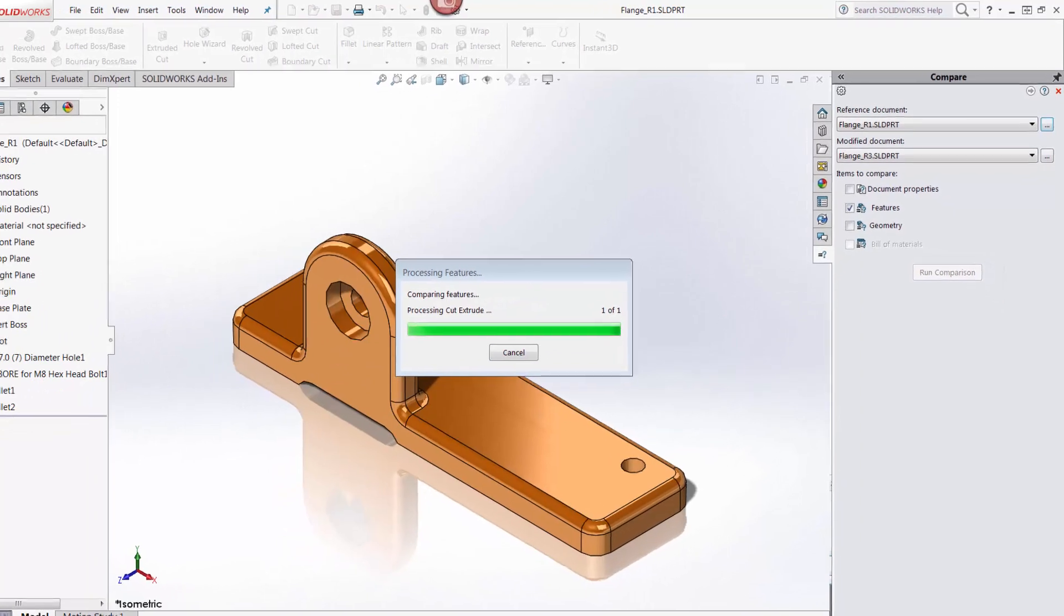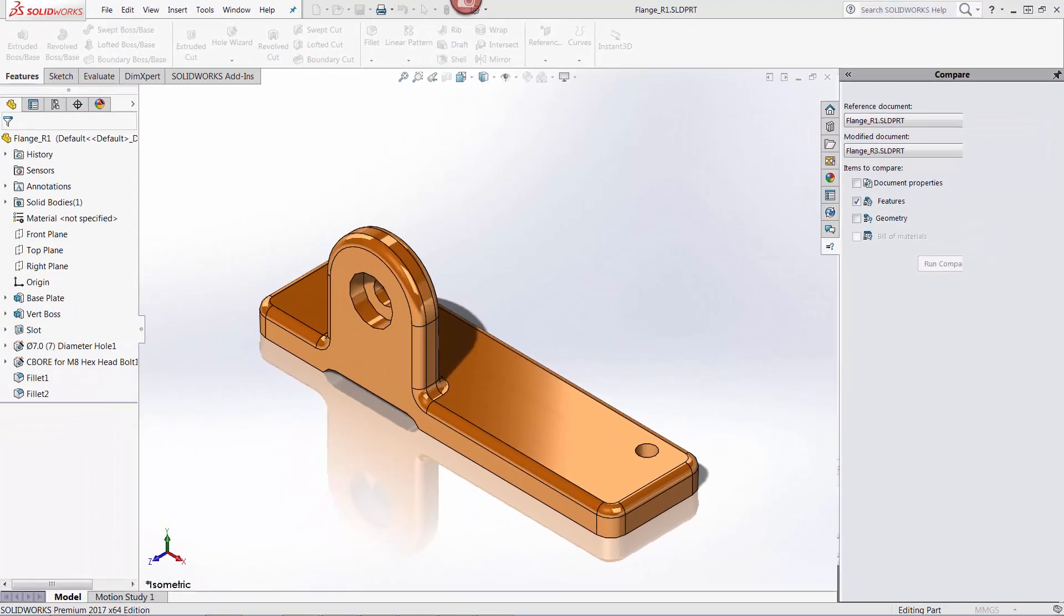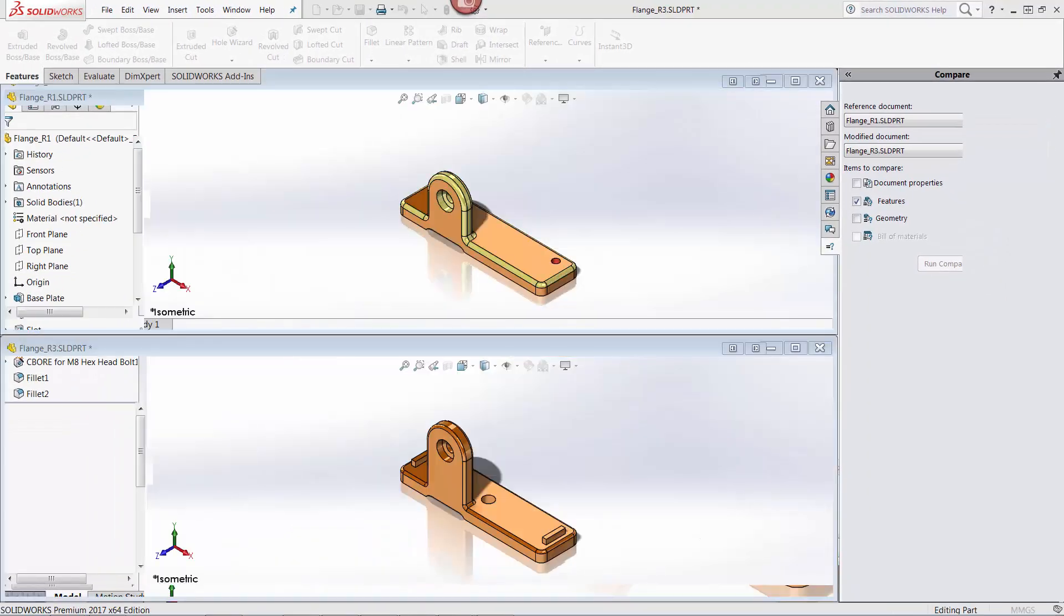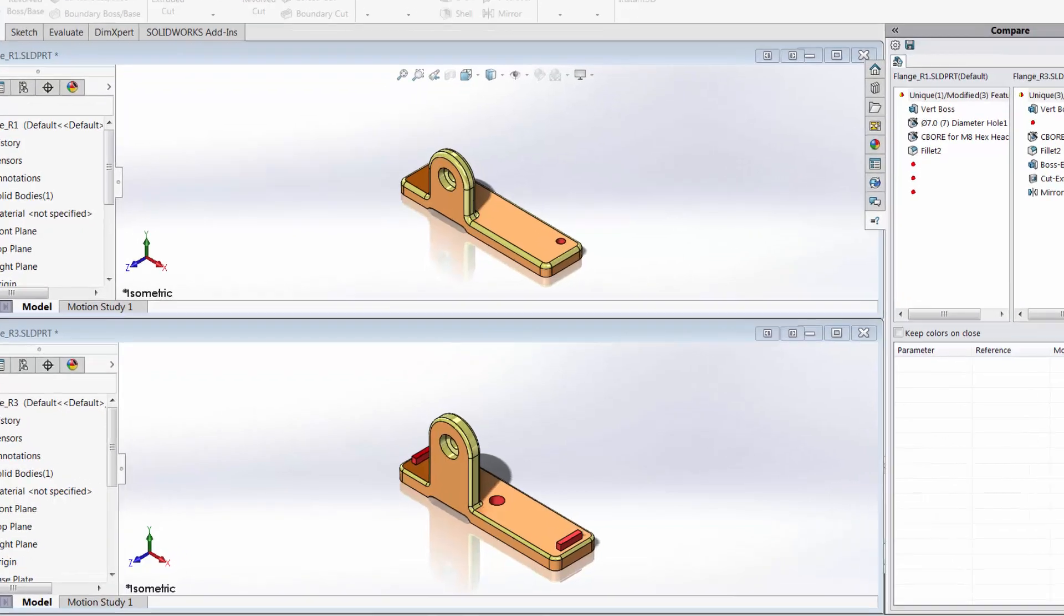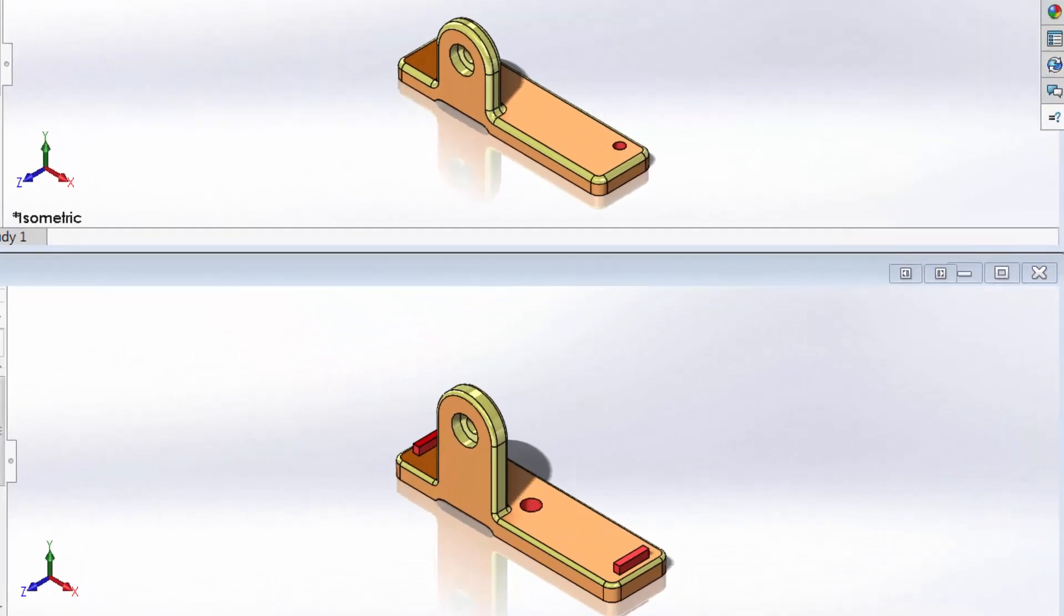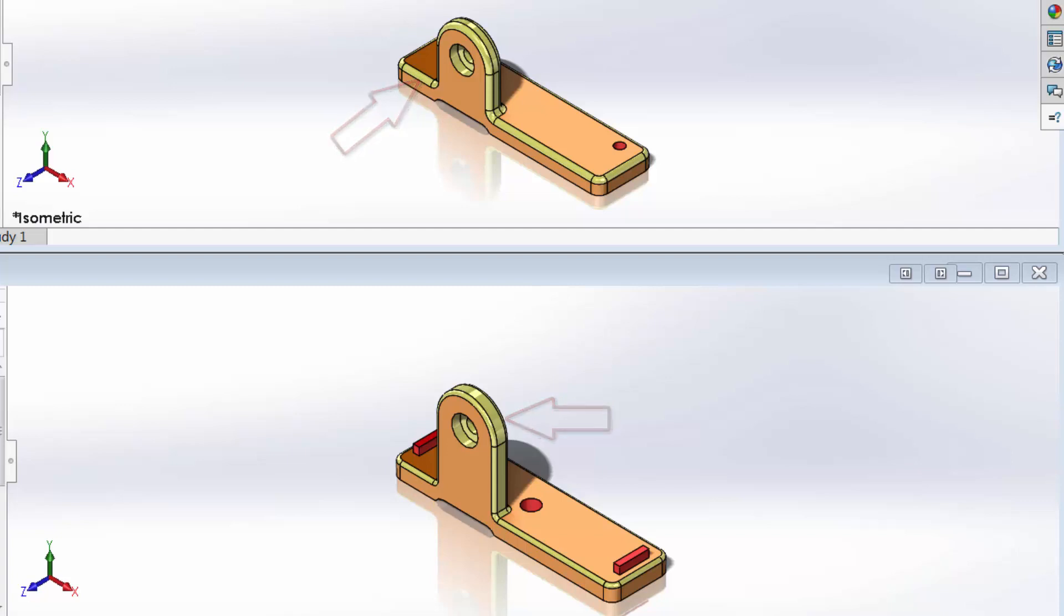SOLIDWORKS then analyzes the two files and presents them in separate windows with the modified file being at the bottom and the referenced or older file being at the top. Colors have been added to represent the changes. Yellow indicates changes to existing features that have been modified between the two files, and red indicates features that have been added or removed.